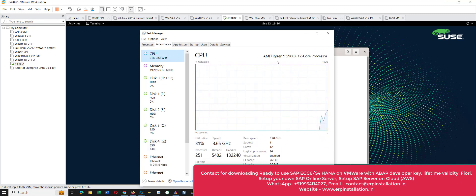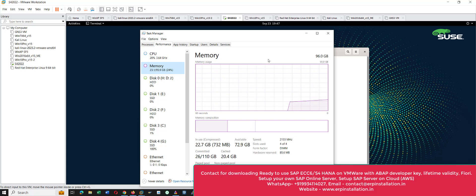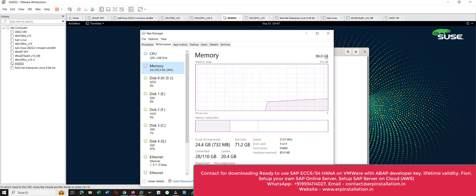The processor is AMD Ryzen 9 5900X — this is a 12-core processor. Memory is 96 GB. If you want to use SAP S/4HANA for educational or training purposes, 128 GB RAM is recommended. 96 GB will also work, but the recommended RAM is 128 GB.